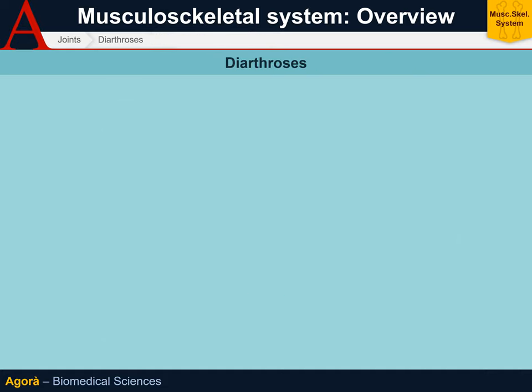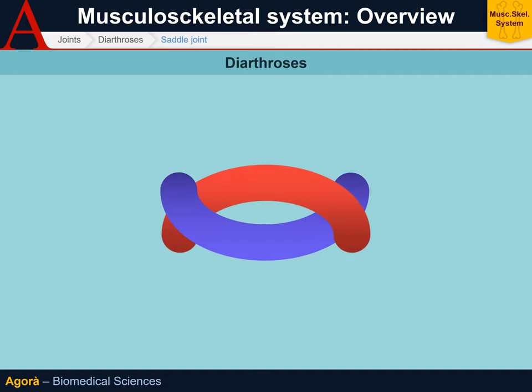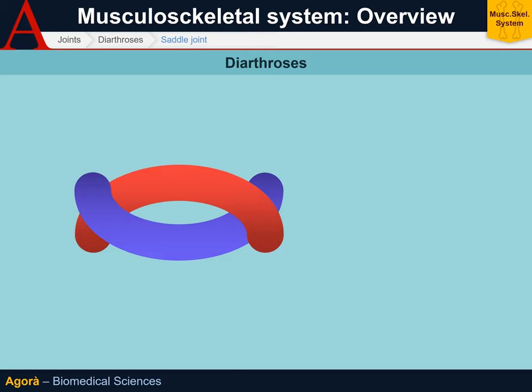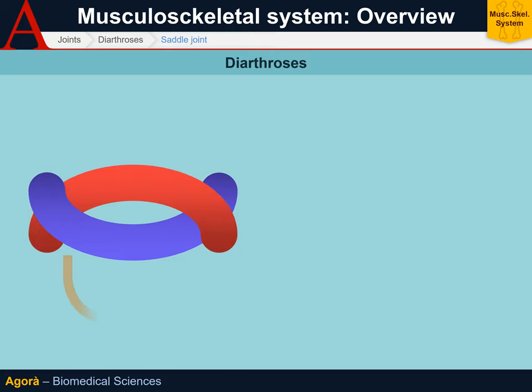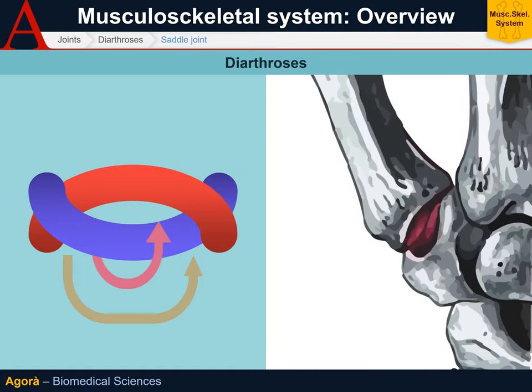The saddle joint is a rarer yet much more mobile joint, as the two ends are U-shaped, saddle-shaped, and cross in the middle. This allows for almost complete movement in as many as two axes. An example is the joint between the first metacarpal and the carpal bones. The only type of movement these joints do not provide is rotation on the axis.